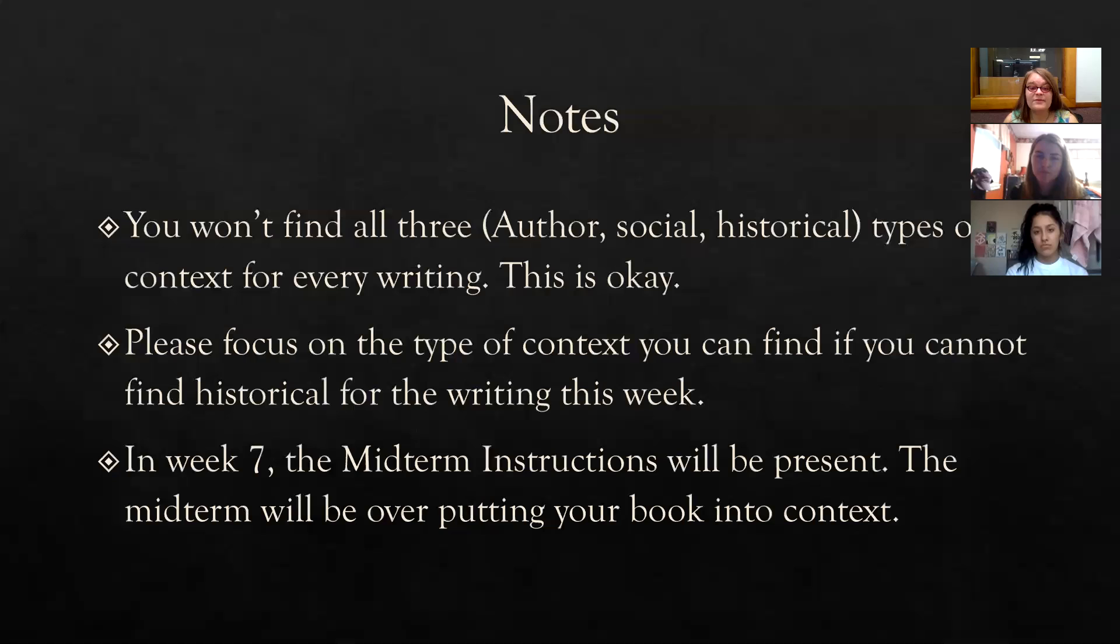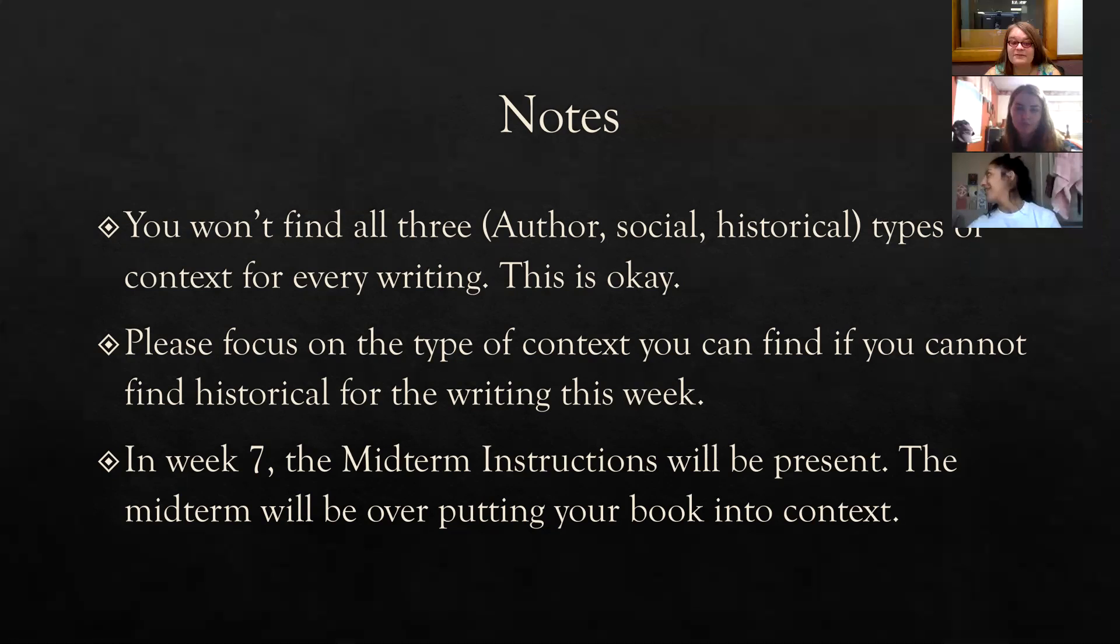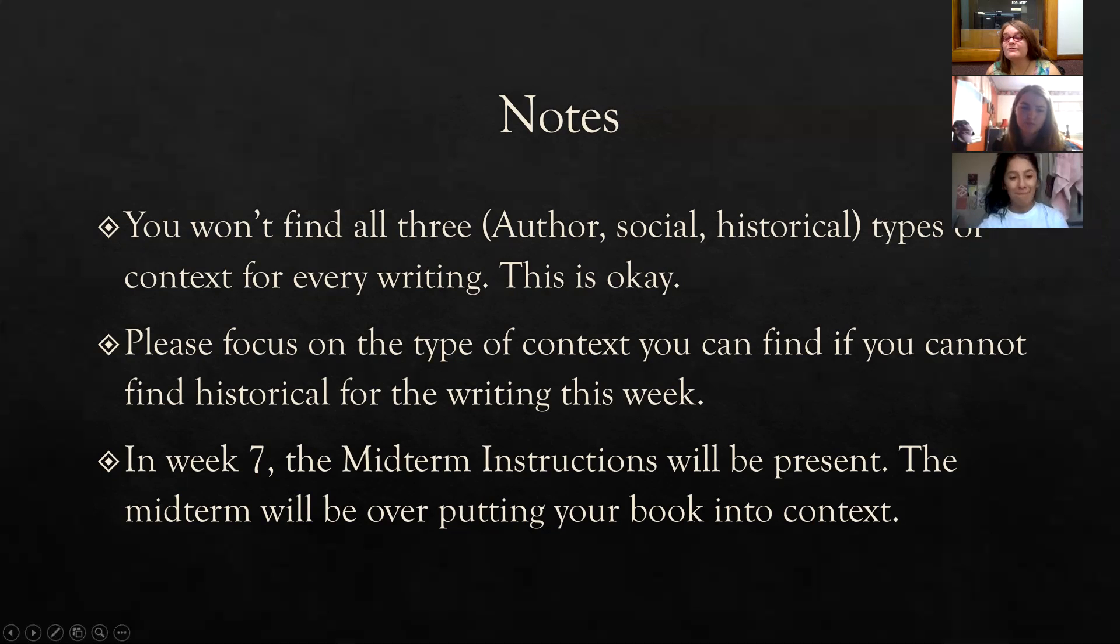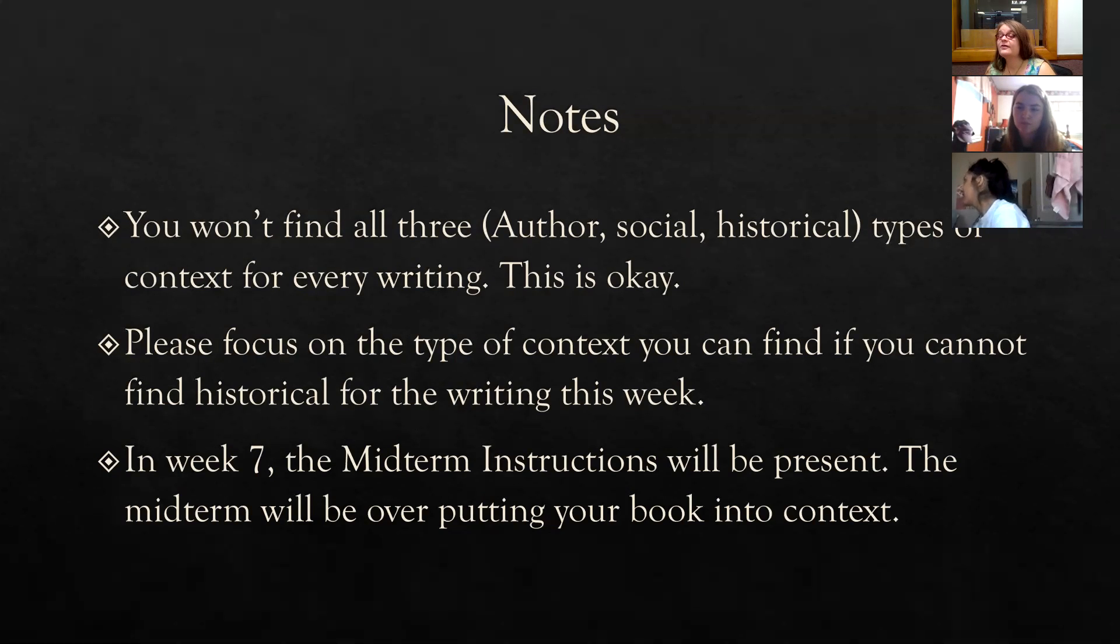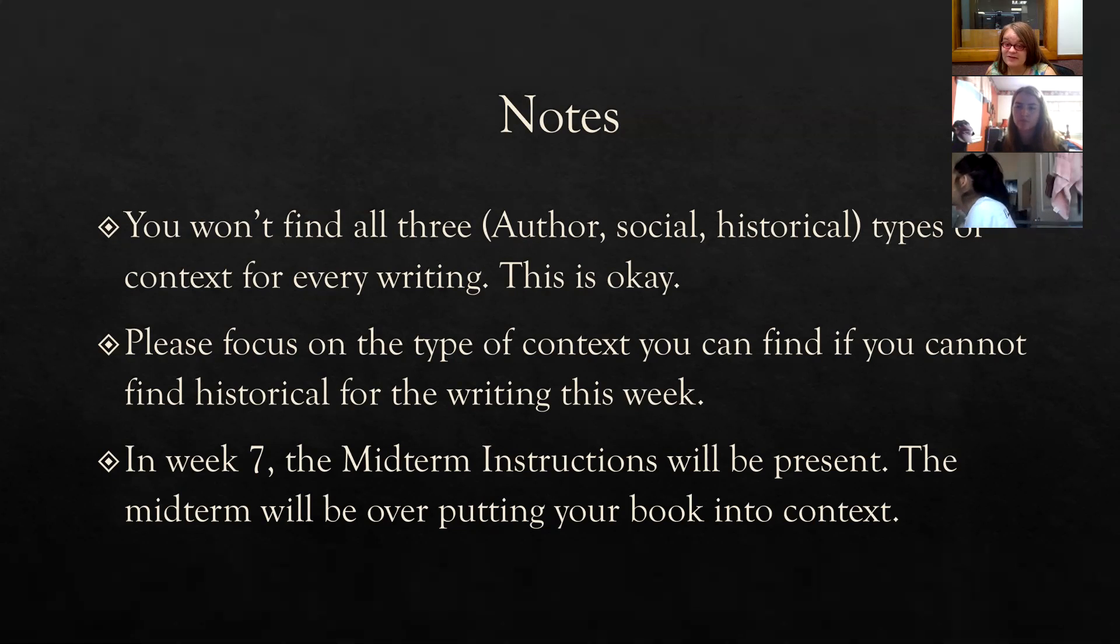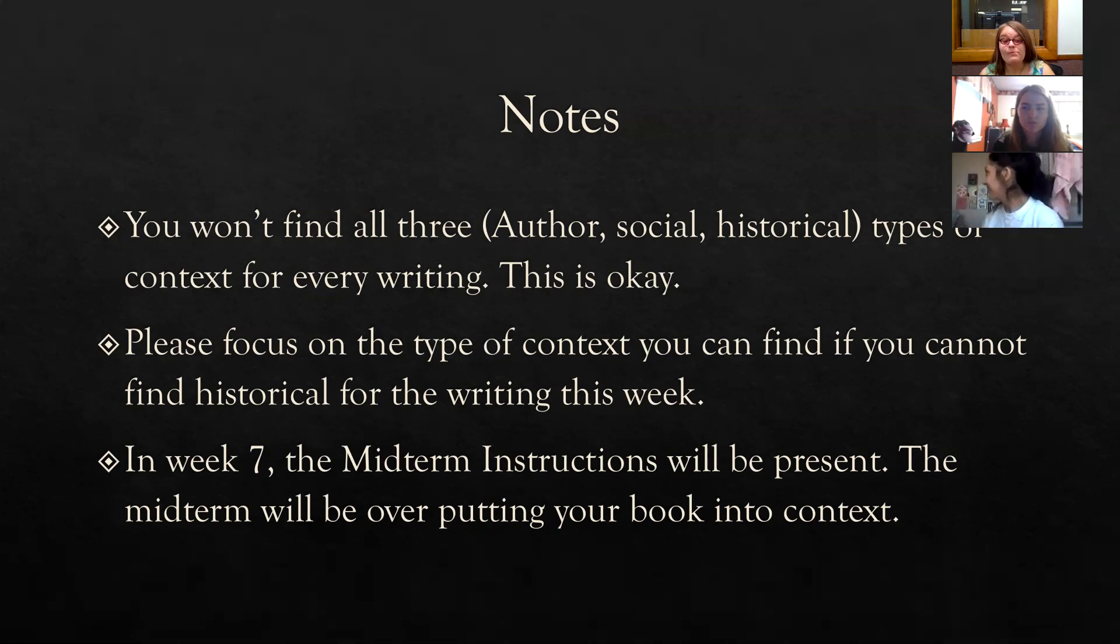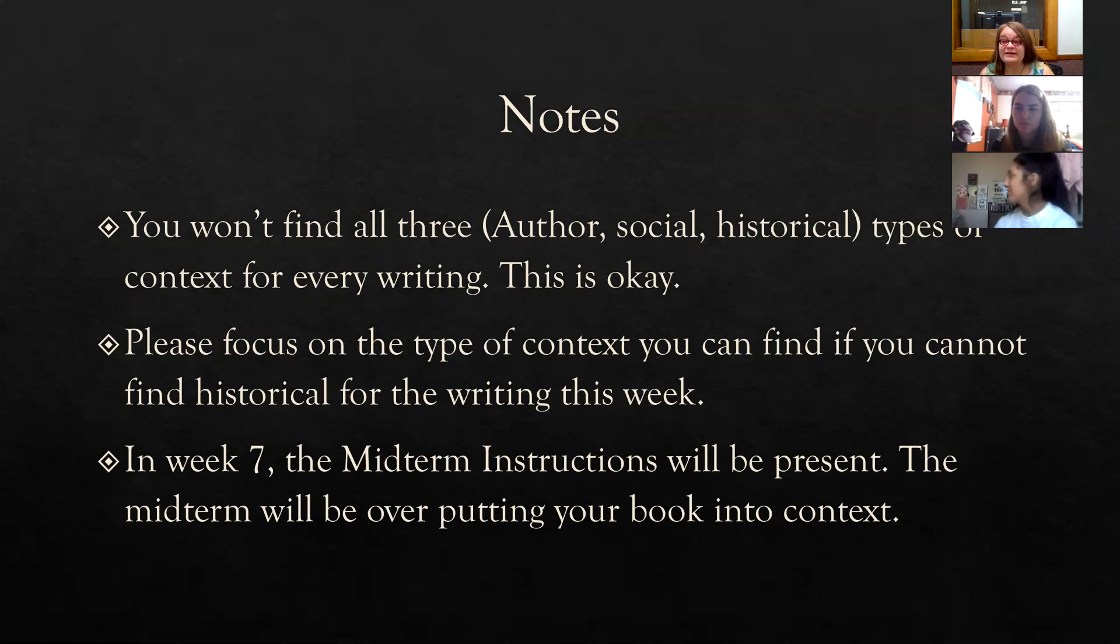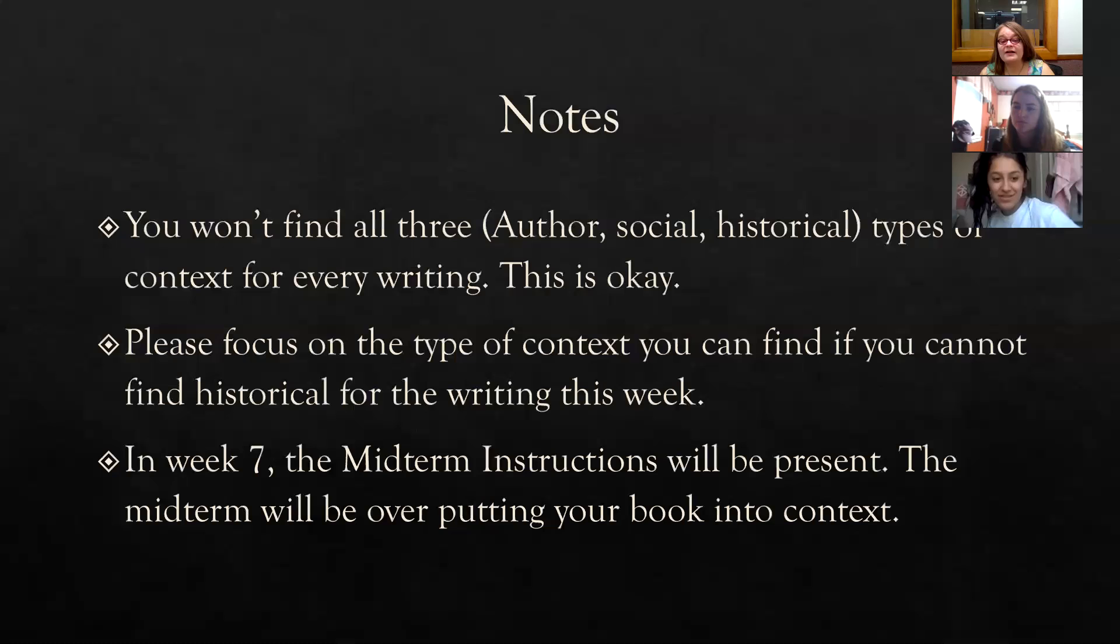So some other notes. In your work, you're not going to find all three types of context: author, social, and historical. We got lucky with our book because our book was started as a memoir of Sherman Alexie. So he has his own personal experiences in the novel. He talks about the social issues that Native Americans face today. And he references the history of Native Americans and the U.S. government. But you're not going to find that for every writing. That's okay.